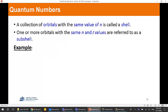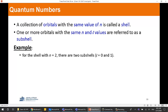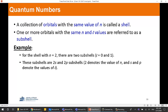We also use the terms shell and subshell. For n equals 1, that is one shell; n equals 2 is another shell, and so on. Think of a shell as a big house. Inside that house we have subshells — for each value of L within a given n, there is a subshell. For example, when n equals 2, the shell has L equals 0 and L equals 1, giving two subshells: the 2s and 2p orbitals.